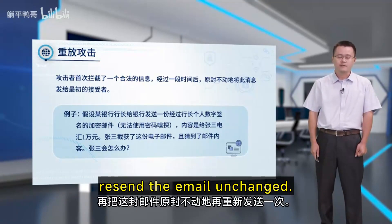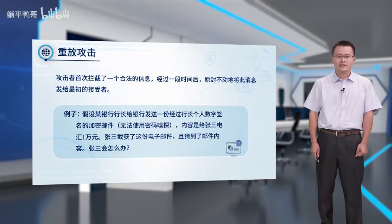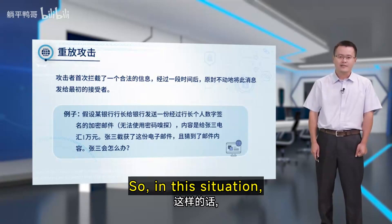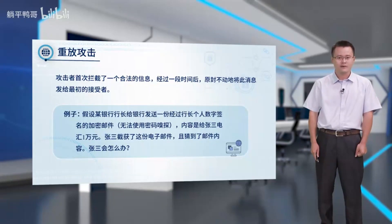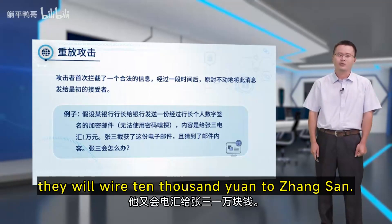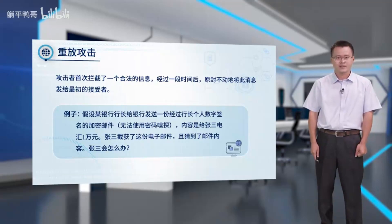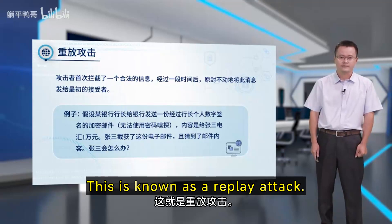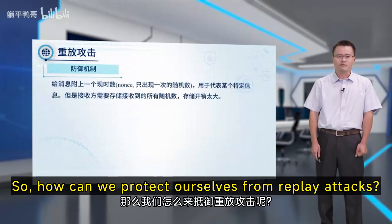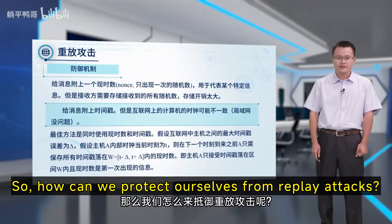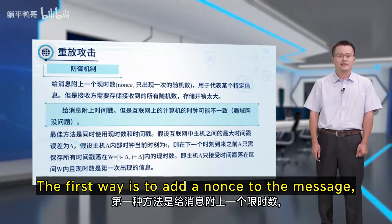The email is resent unchanged. So in this situation, after the bank employee receives this email, they will wire 10,000 yuan to Zhang San. This is known as a replay attack.